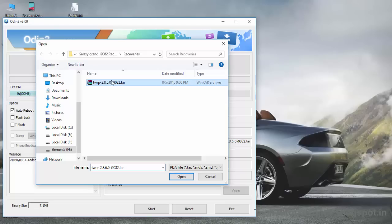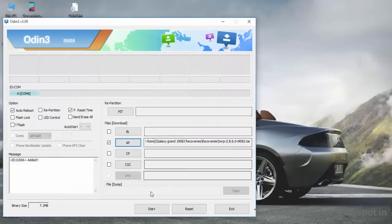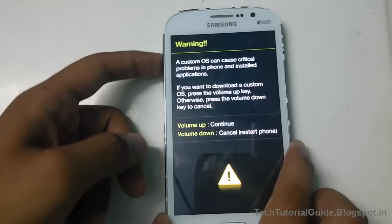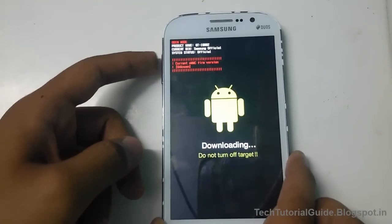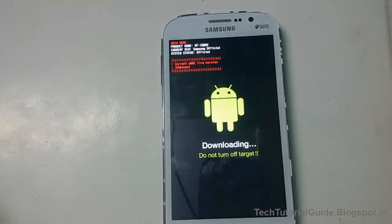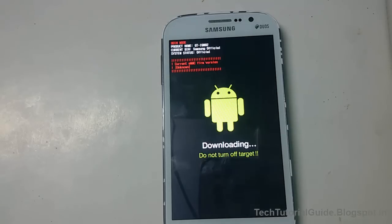Then go to your device and press volume down, power key, and home key at the same time to place your device into download mode.